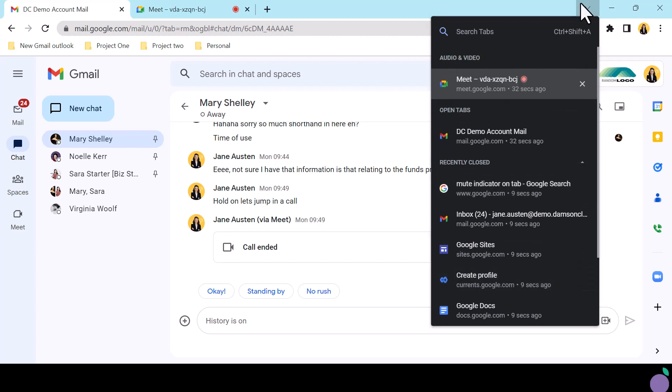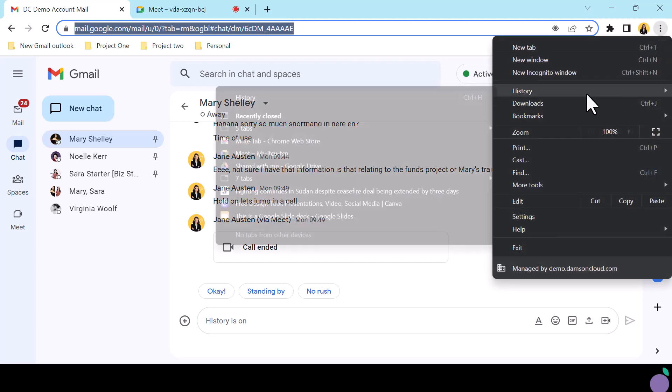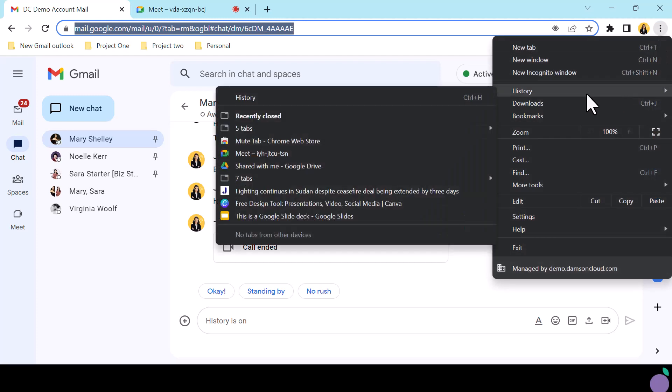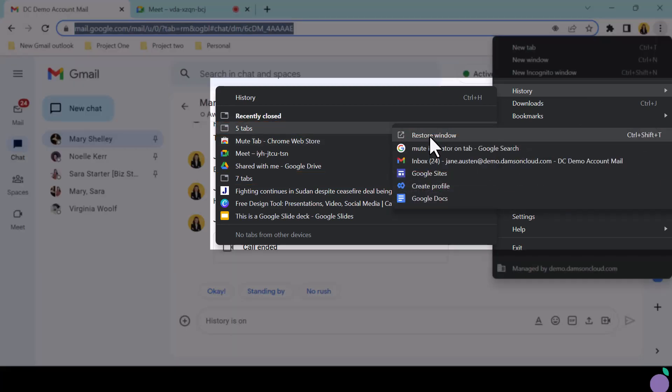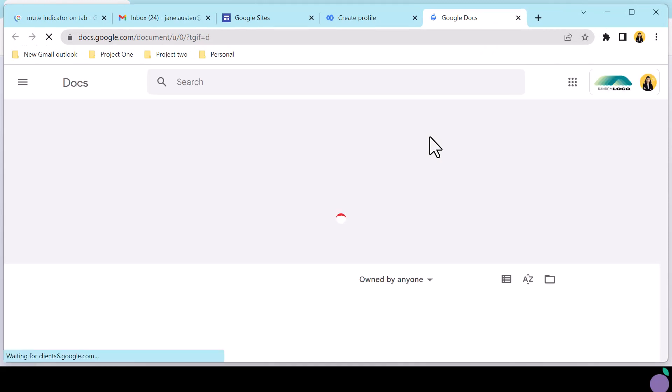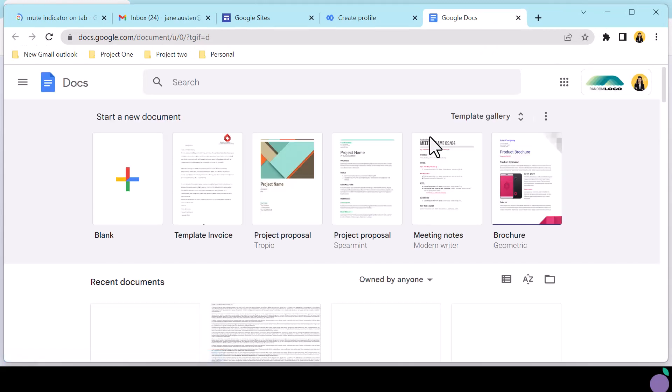Instead, from the kebab menu select History and a recent history pop-out will reveal recently closed tabs including any tabs closed in a cluster or browser window. By hovering over the tab cluster the pop-out will show the individual tabs within the cluster and offer the option to restore the entire window. One click will restore the full window of tabs.